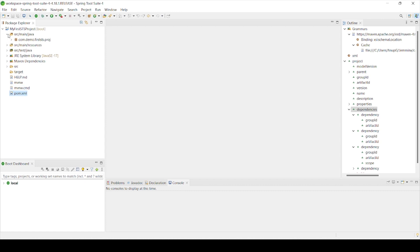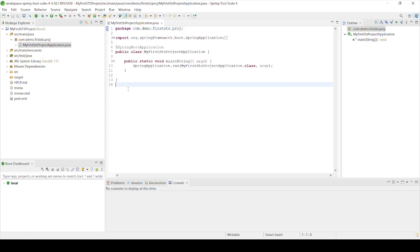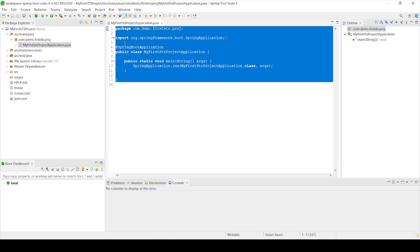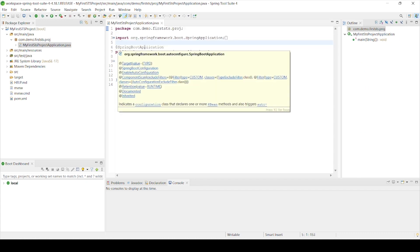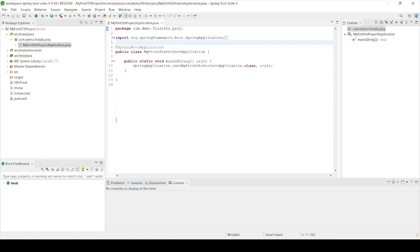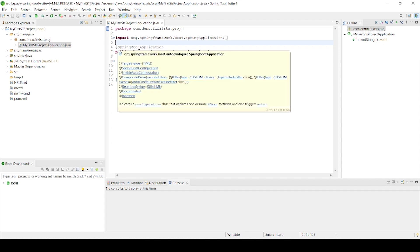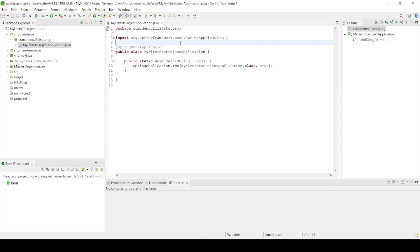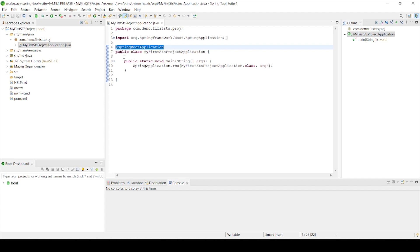Now let's see what our main class looks like. The main class has been created and we can see that the @SpringBootApplication annotation is already there. This is the main entry point of our Spring Boot applications. I've also created a dedicated video on the @SpringBootApplication annotation, so you can go and watch that on my channel.